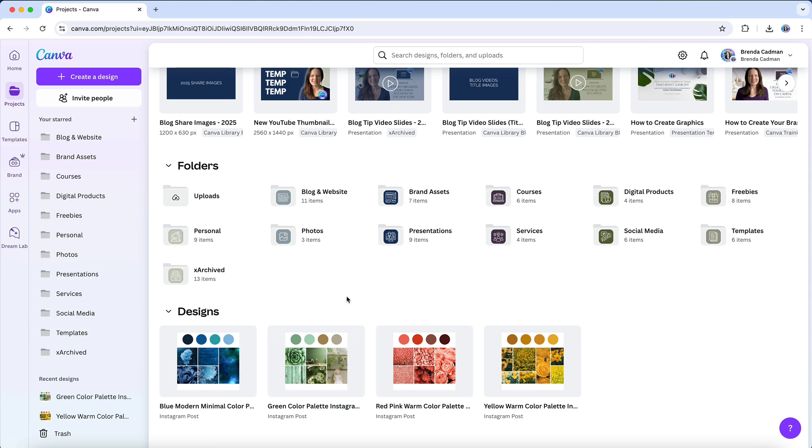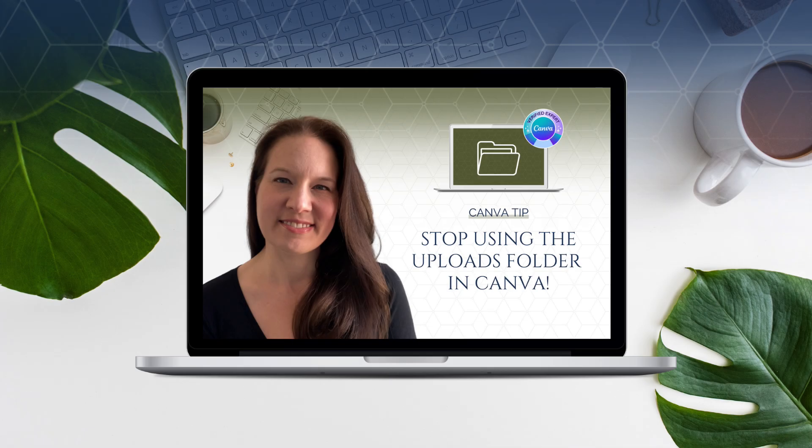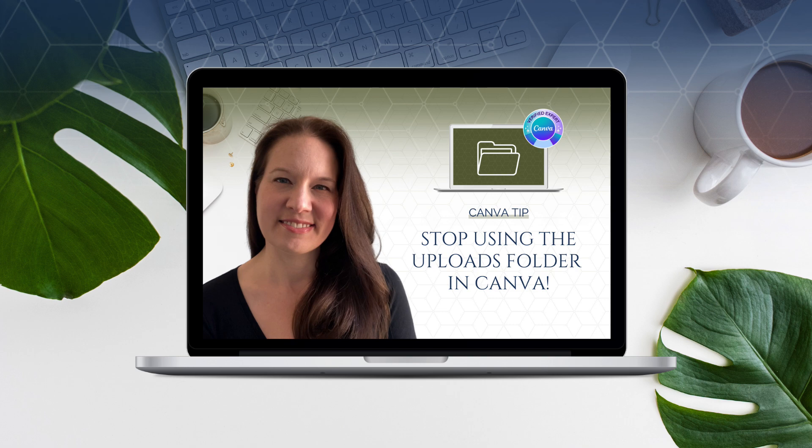If you're still relying on the Uploads folder to store your images, I highly recommend watching my Stop Using the Uploads Folder tutorial, where I walk you through a better way to keep your images organized.